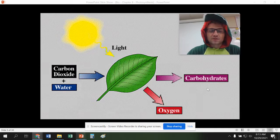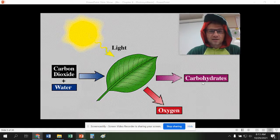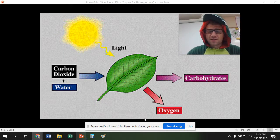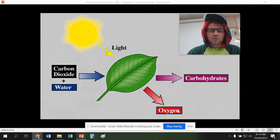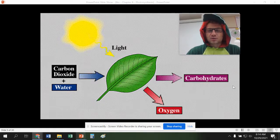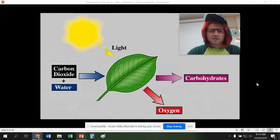One thing we have to understand in this chapter is the carbohydrates are the main product — they're not the byproduct. The byproduct, or almost like a waste product for the plant, is oxygen. I know it sounds weird because we all need oxygen, but the plant really doesn't care about us. It's primarily trying to produce carbohydrates for the plant. So oxygen is a byproduct; carbohydrates are the main product.